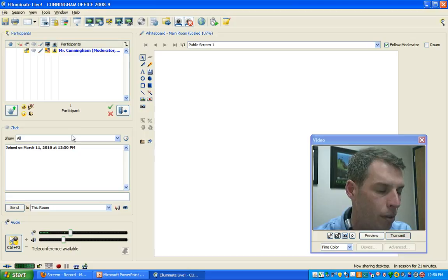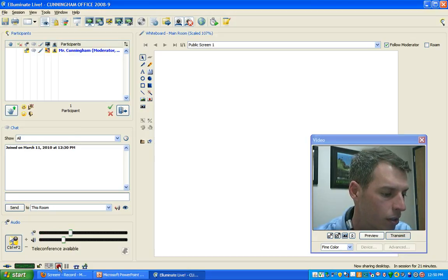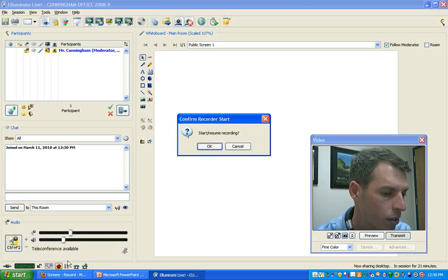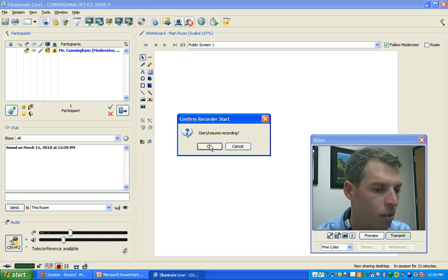Now we are ready to go. All we have to do is click on the record button. We're going to click OK to start or resume our recording.